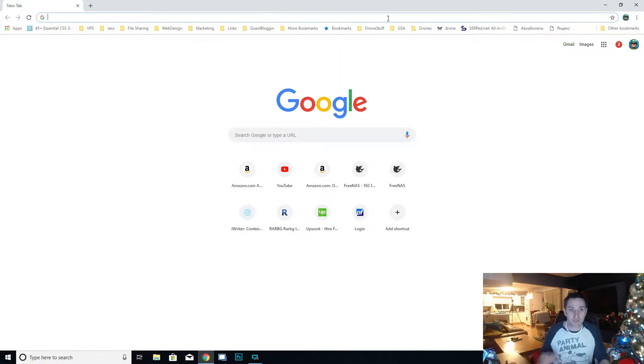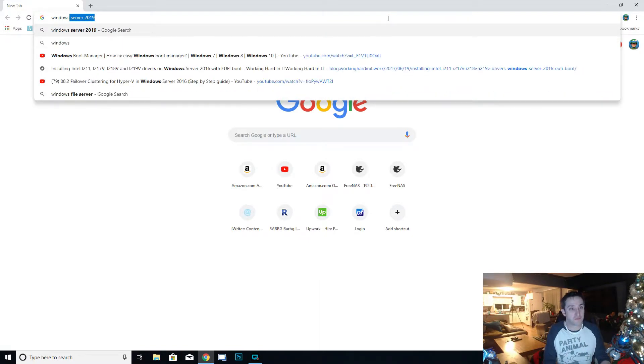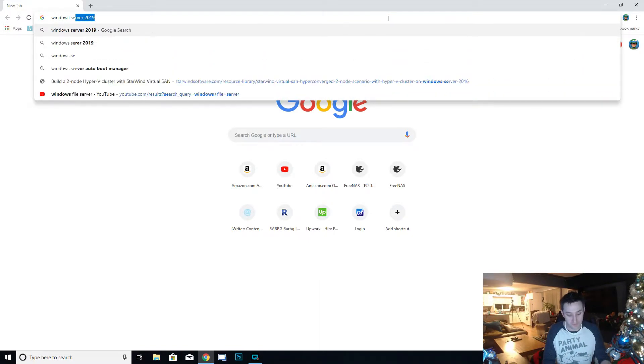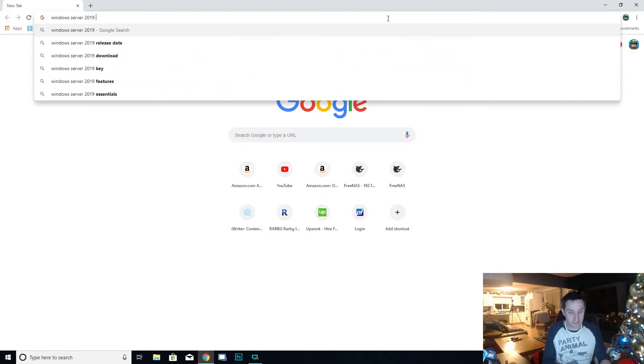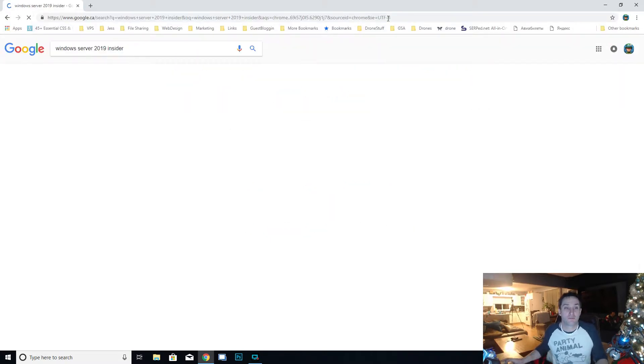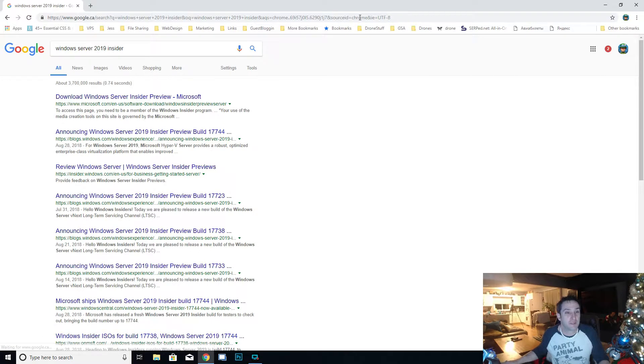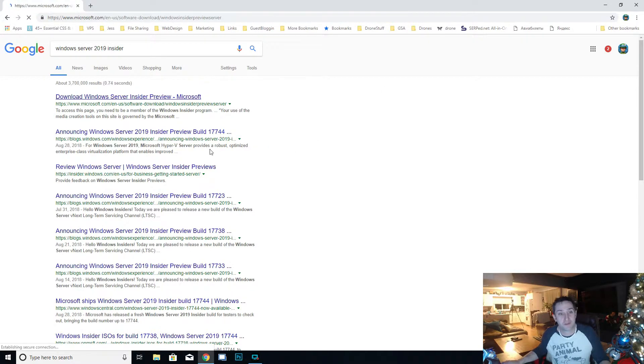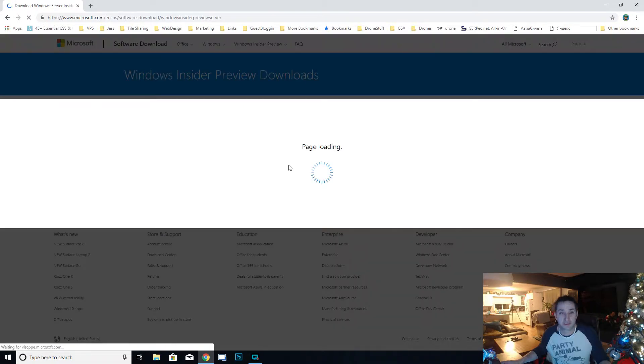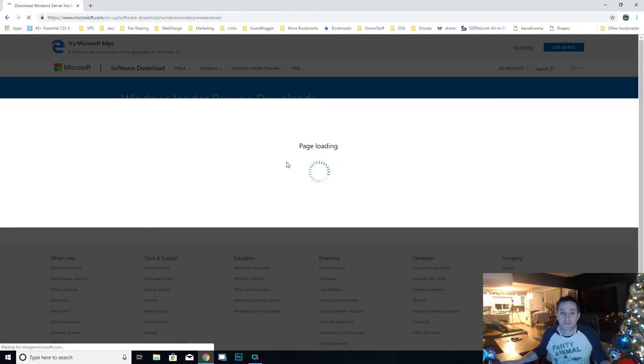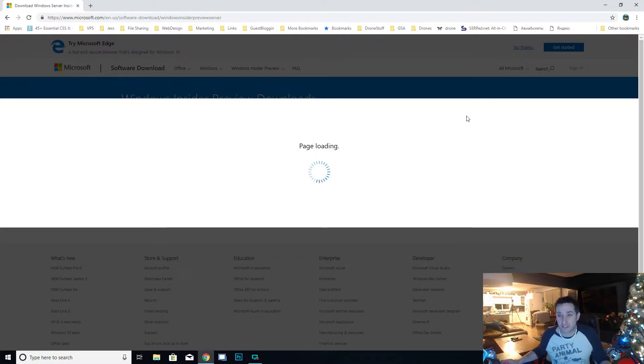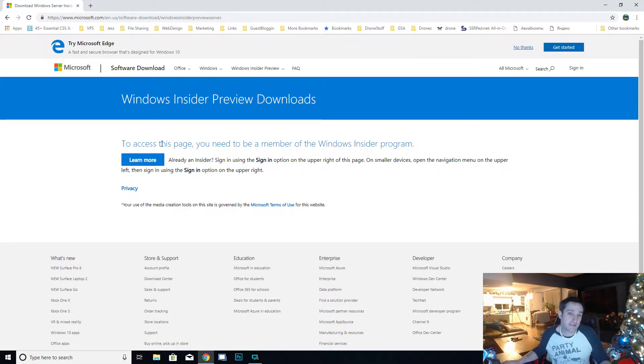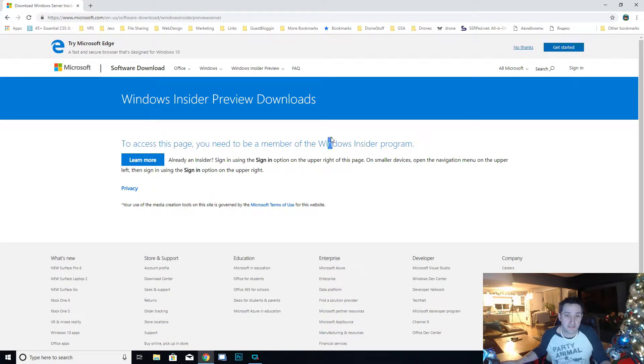We're going to look for Windows Server 2019 Insider. See right there, download Windows Server Insider Preview. When you click on it, it's going to take you to a page where it tells you to log in. You're going to need to log in with your Microsoft account. You need to be a member.